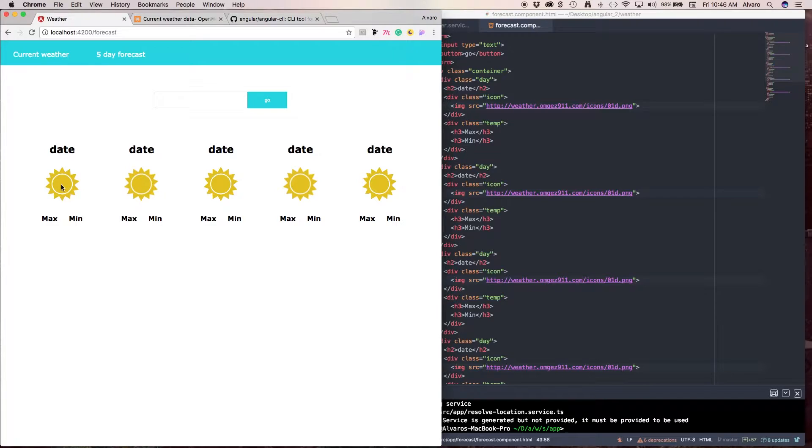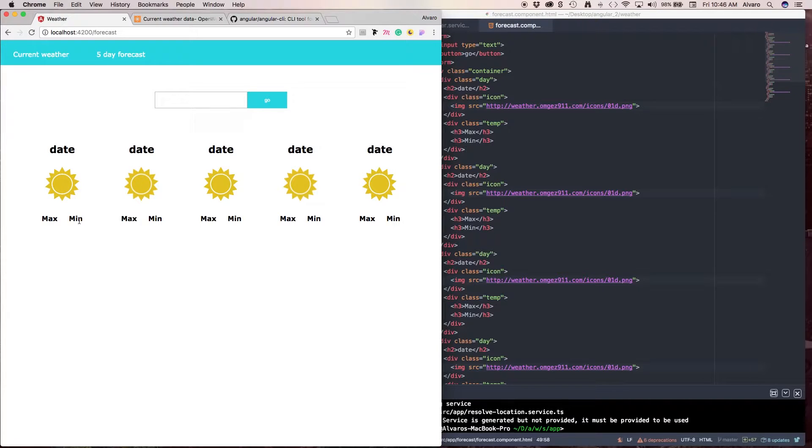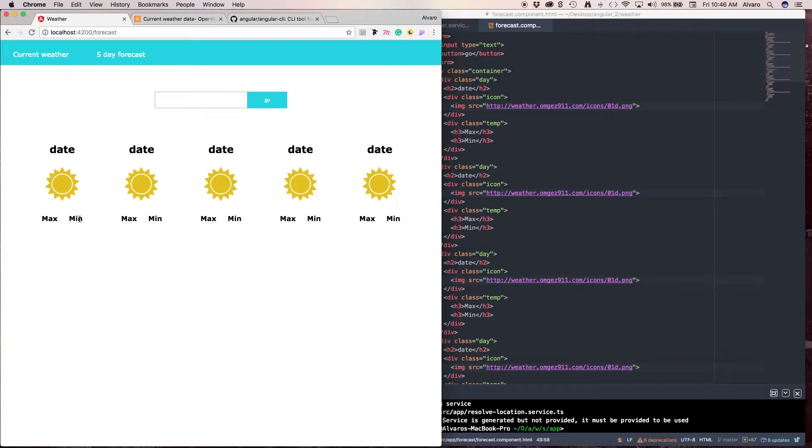There is an icon representing the weather, the max temperature, and min temperature. That's usually what you see in these kinds of applications, but if you want you can add as many things as you want. I just want to keep it simple this time.